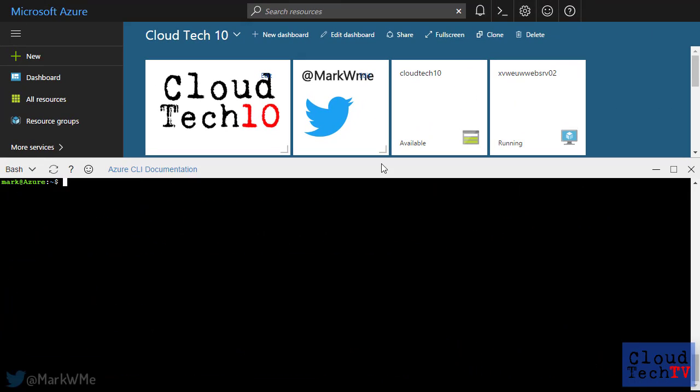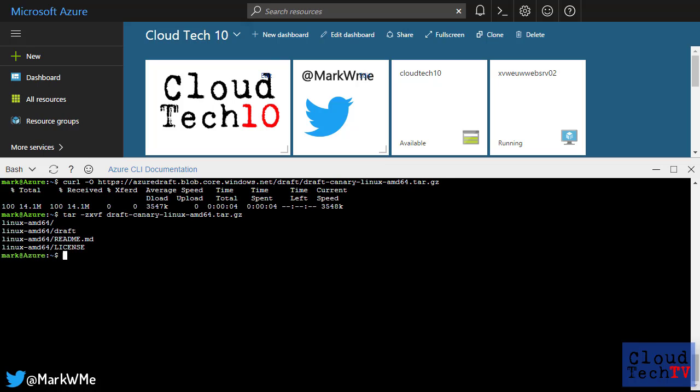Now we just need to set up draft itself. We'll download draft, unpack the files, and as we did with Helm, let's place them somewhere persistent.